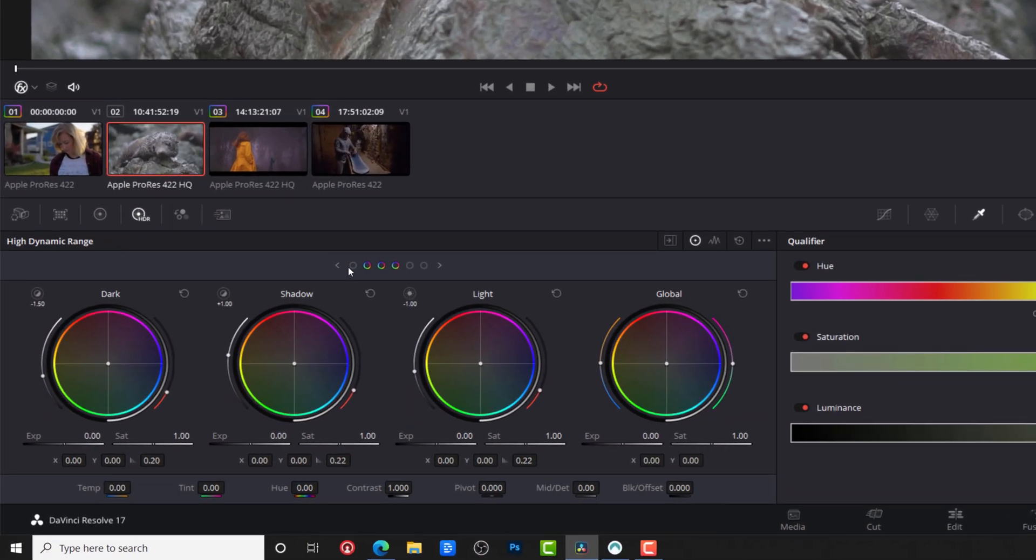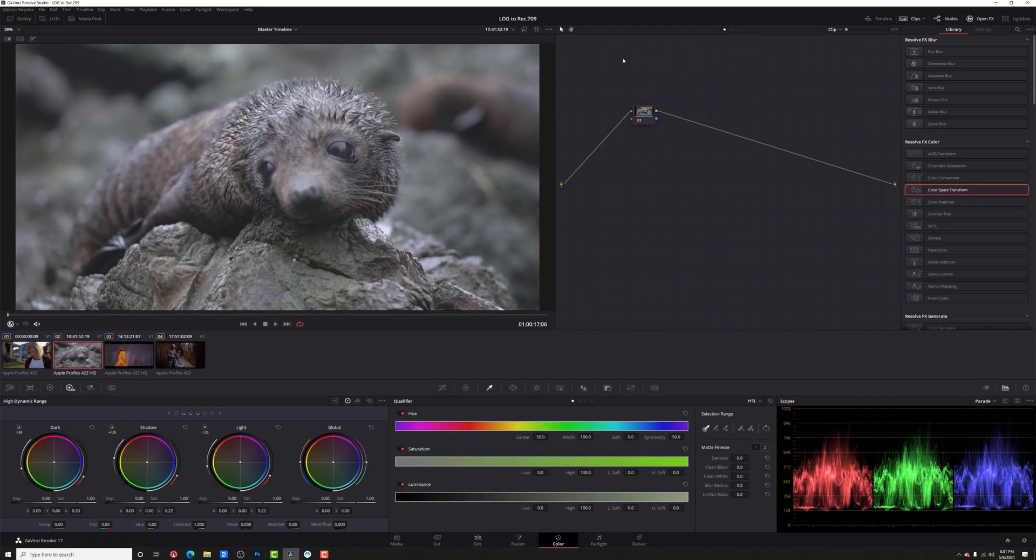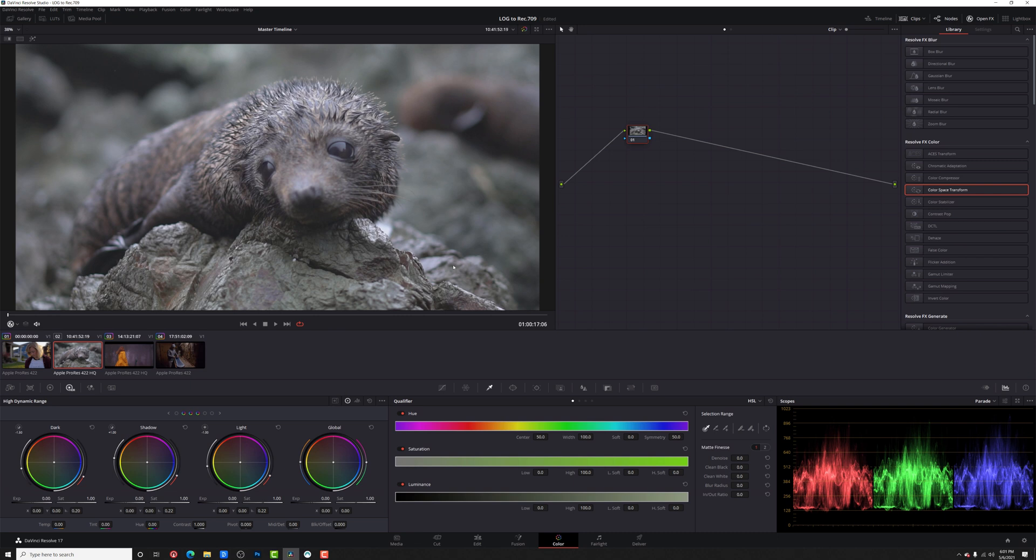So here we've got actually six different tonal ranges that we're working with. We've got black, dark, shadows. And then we've got light, highlight, and specular. And then we've got a global wheel. Now, if I come down here so you can see our shadows and our lights, our shadows will also affect our darks and our blacks. And our lights will affect our highlights and our specular highlights. And there's a little bit of an overlap between light and shadow. So when you use these wheels to add your contrast, there's actually a little bit of an overlap making a nice even roll off. It's super easy.